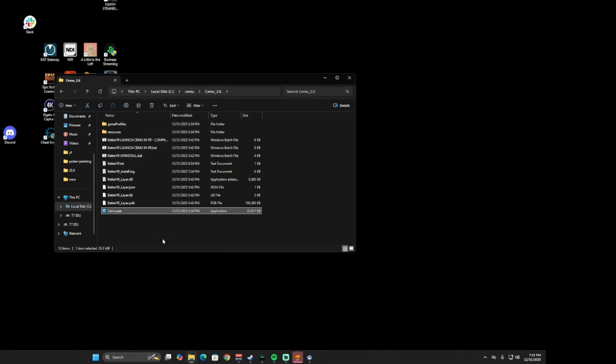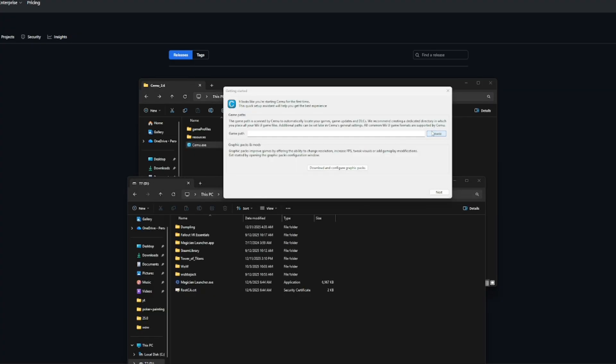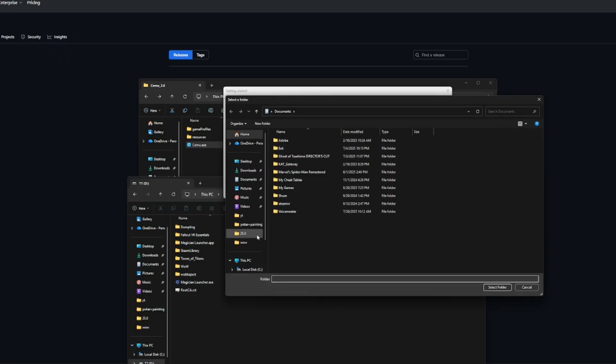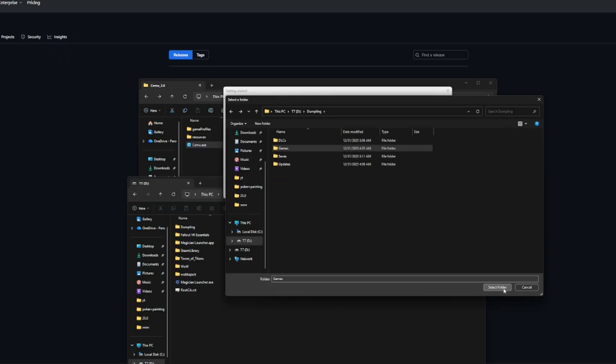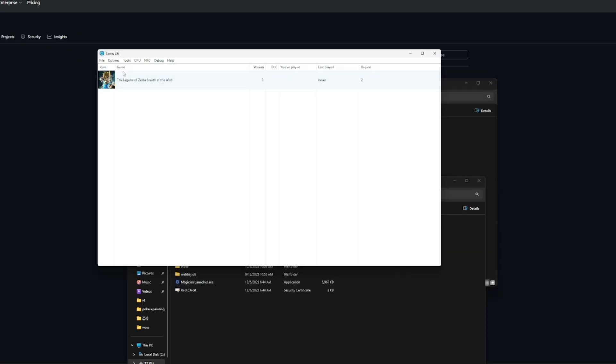And whatever you do, do not run this program as administrator, just trust me. I then ran the program. I set the game path to my game folder and I also let it have all the graphics packs.